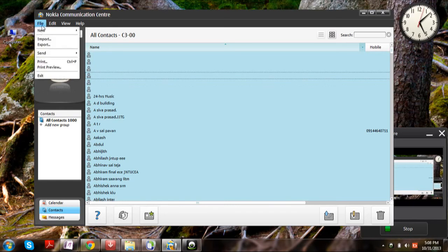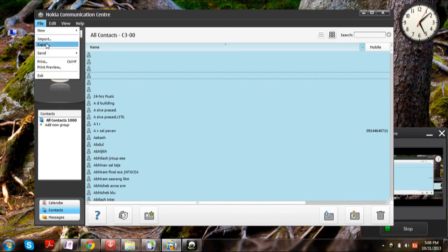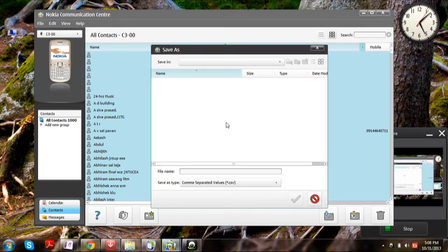Now click on Export. Choose the file name and file location.